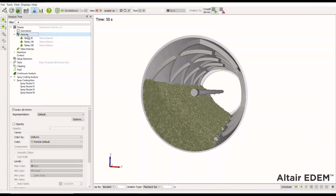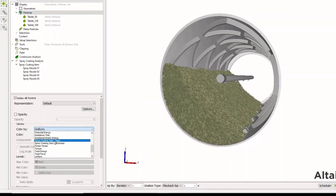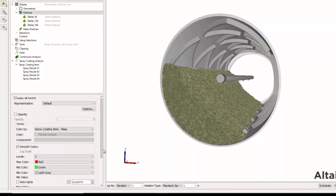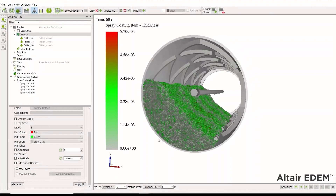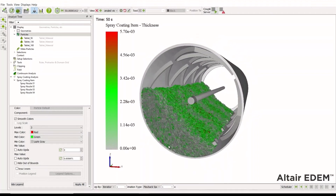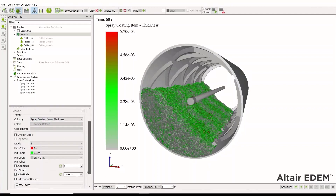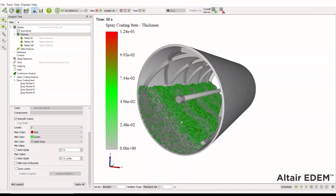Going back to the analyst and to our particles, we can display the coating on the particles. There are new parameters written to the model: coating mass and coating thickness. Choosing auto-update for minimum and maximum values, we can see the different spray areas, the influence of them, and the mass of the coating in those areas. Displaying the thickness shows a very similar distribution as well.